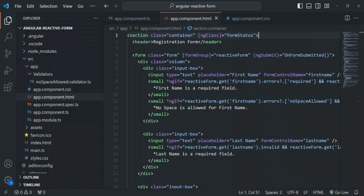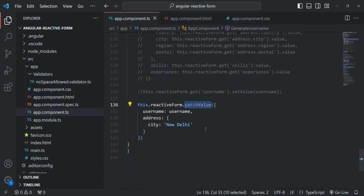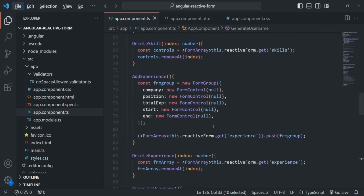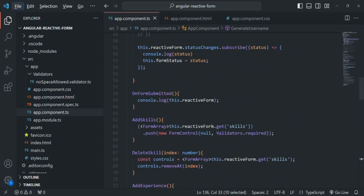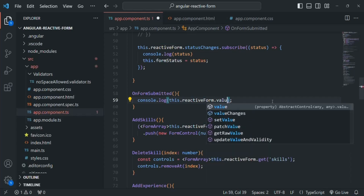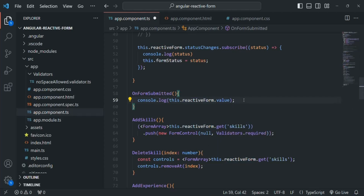Let's go to VS Code. When the form is submitted, we want to read the value of each of the form controls. In the onFormSubmitted method, instead of logging the reactive form object itself, we want to read its value property and log it in the console. So here we will say this.reactiveForm.value, and it will return us the value object of that form group.